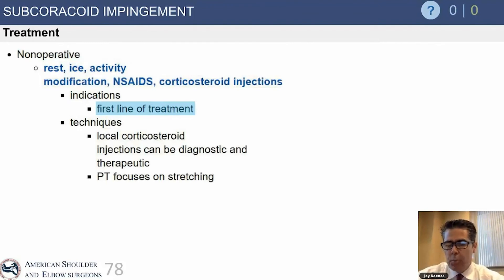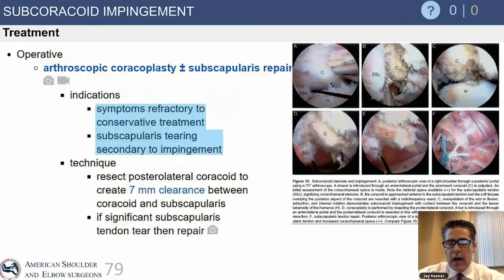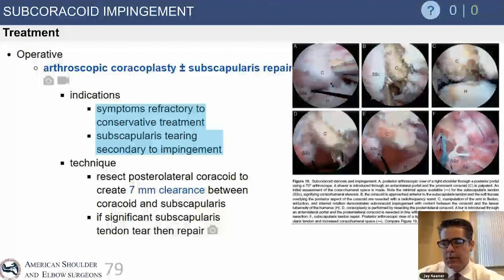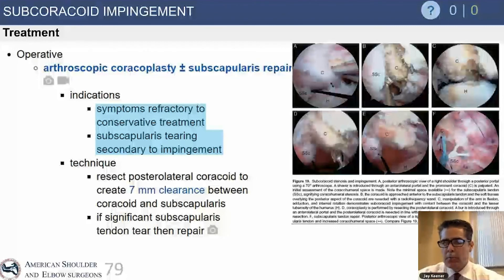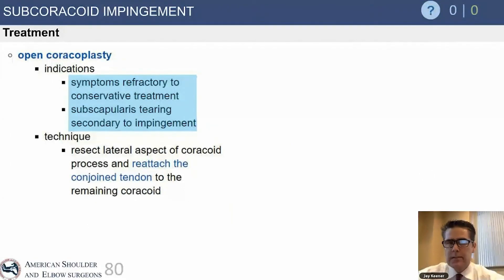Treatment is non-operative for most. You work on posterior capsule stretching, rotator cuff strengthening, and activity modification. Operative interventions include arthroscopic or open coracoidplasty. It's important to evaluate the rotator cuff at the same time to make sure you're not missing a partial tear of the subscapularis or a biceps tendon instability problem. A coracoidplasty is actually fairly easy to do arthroscopically — you just want to remove some of the deep surface of the coracoid to improve the subcoracoid space.